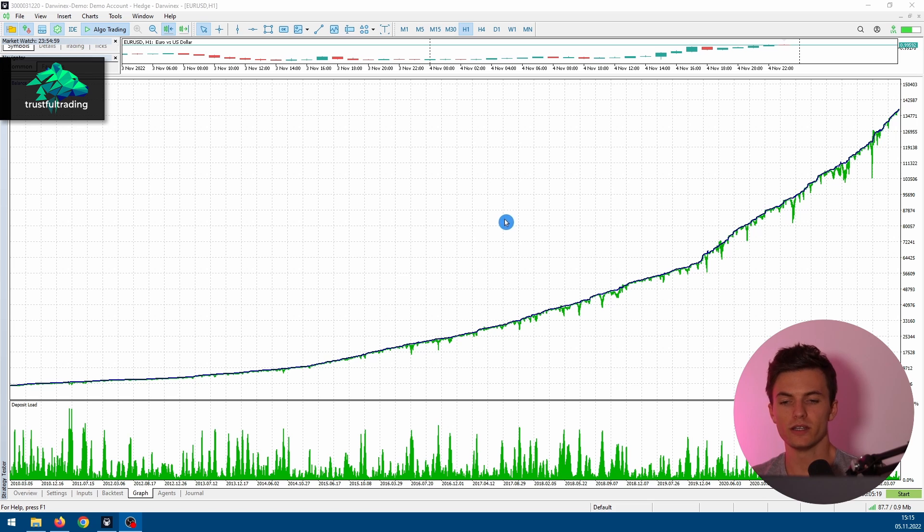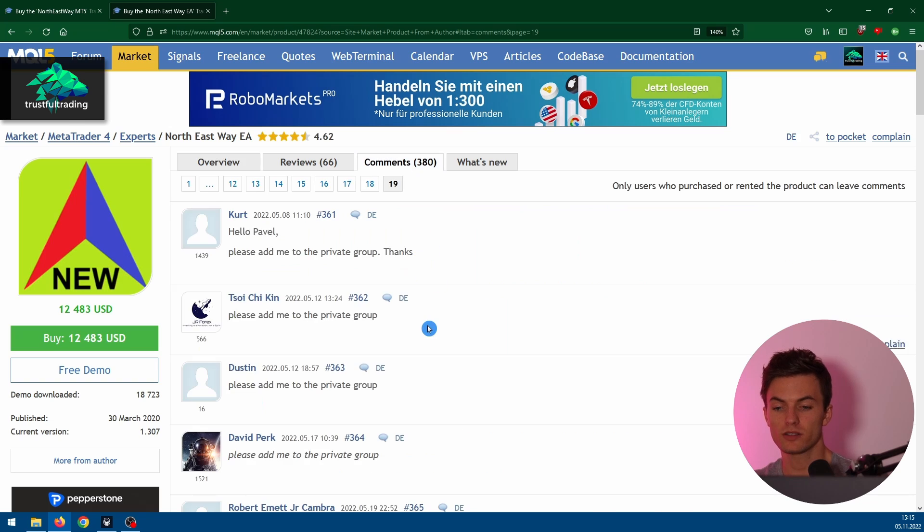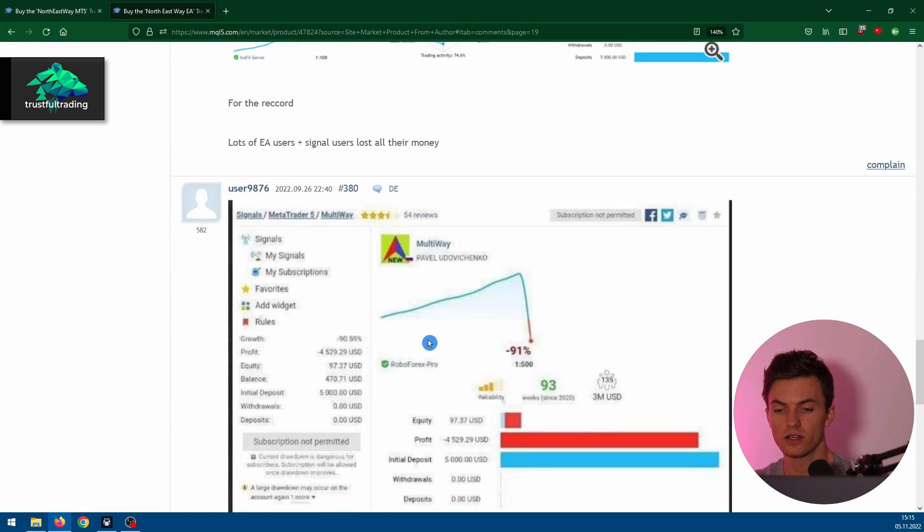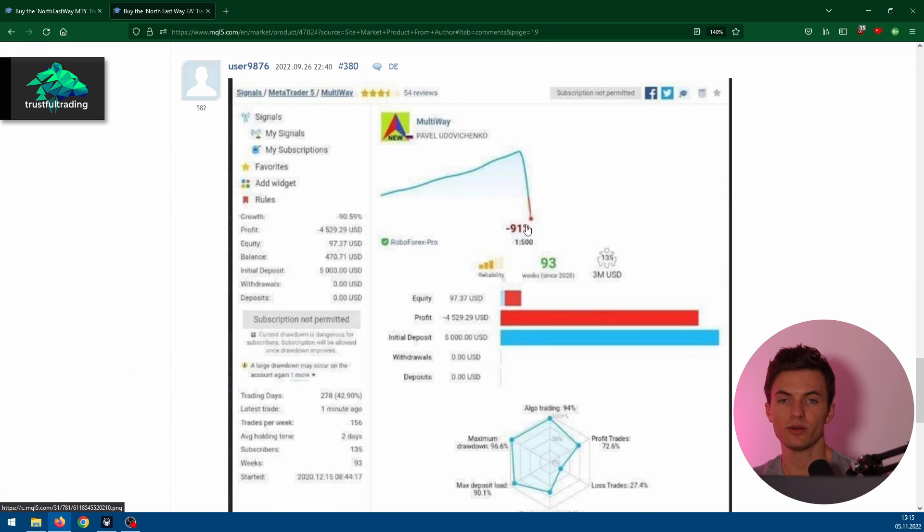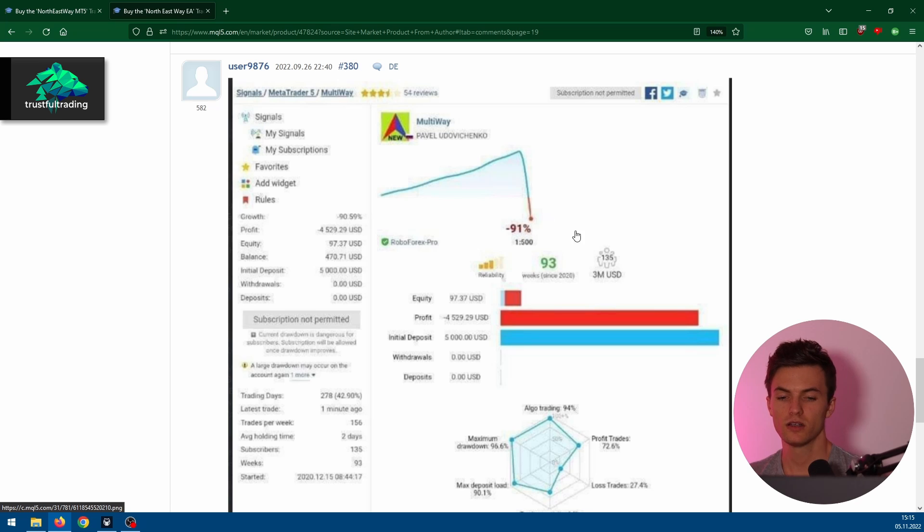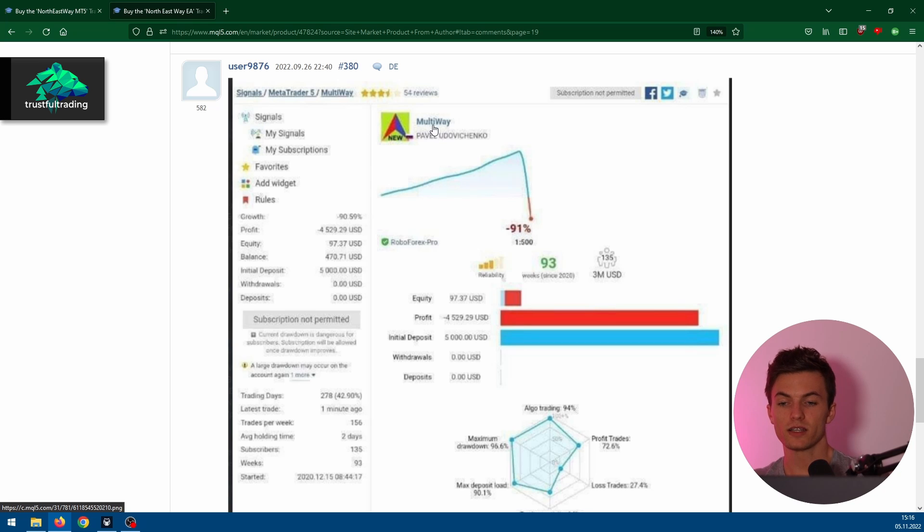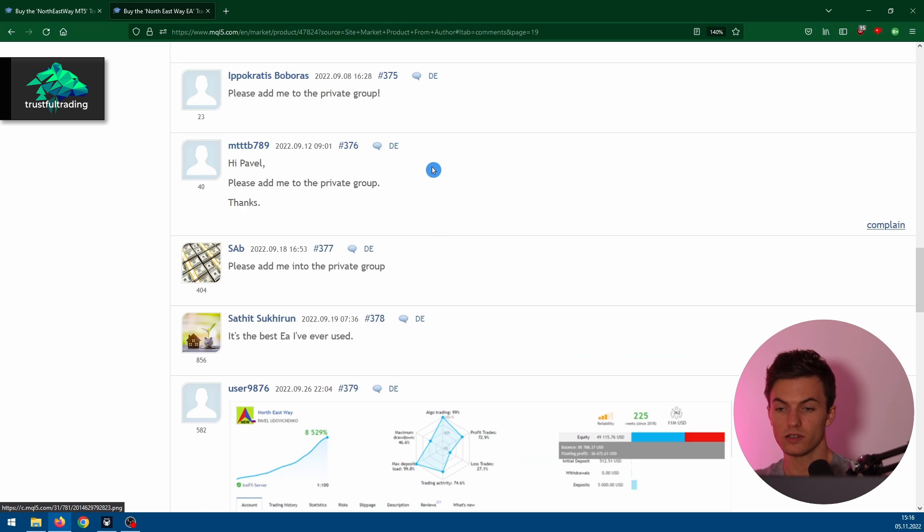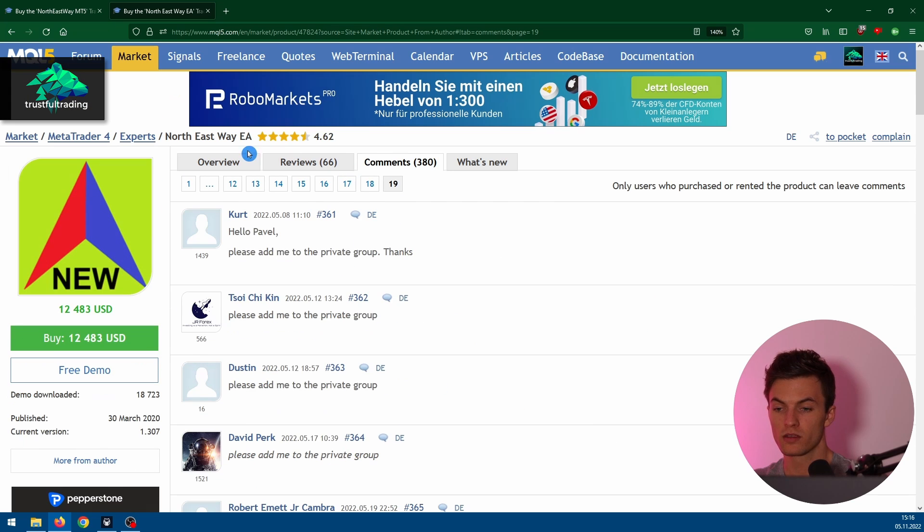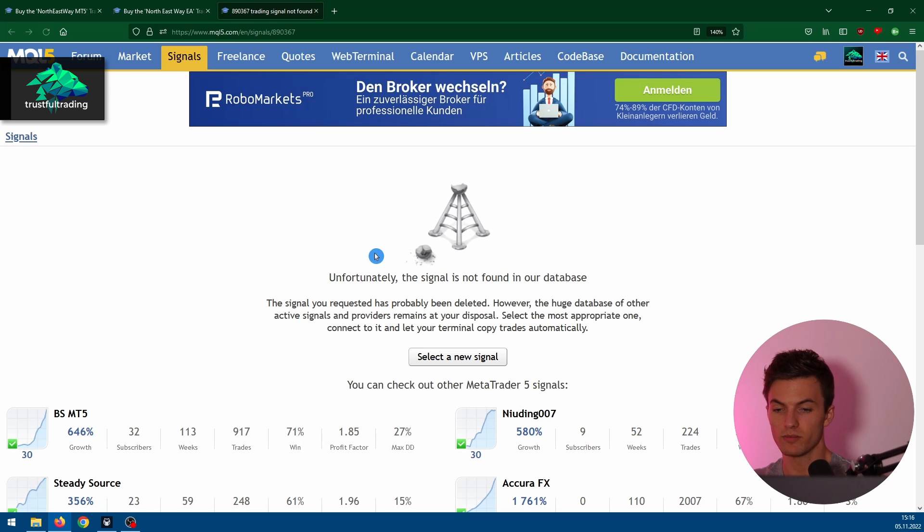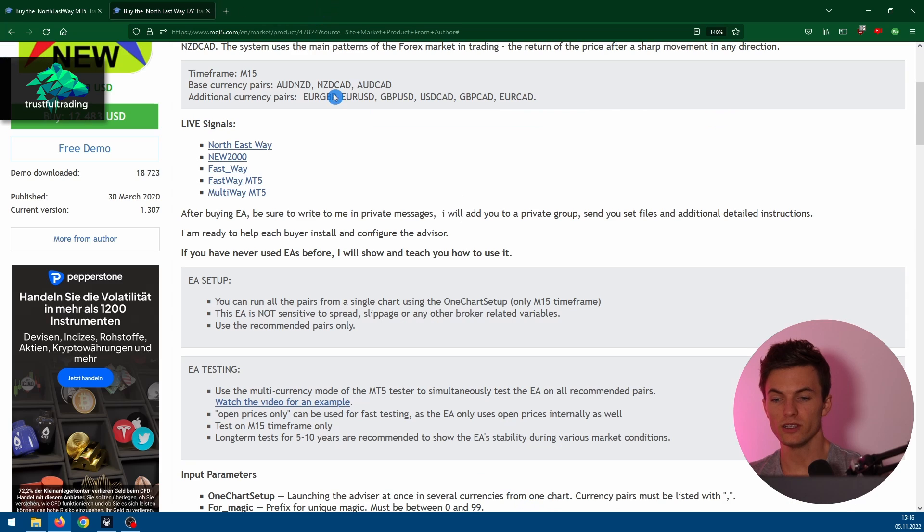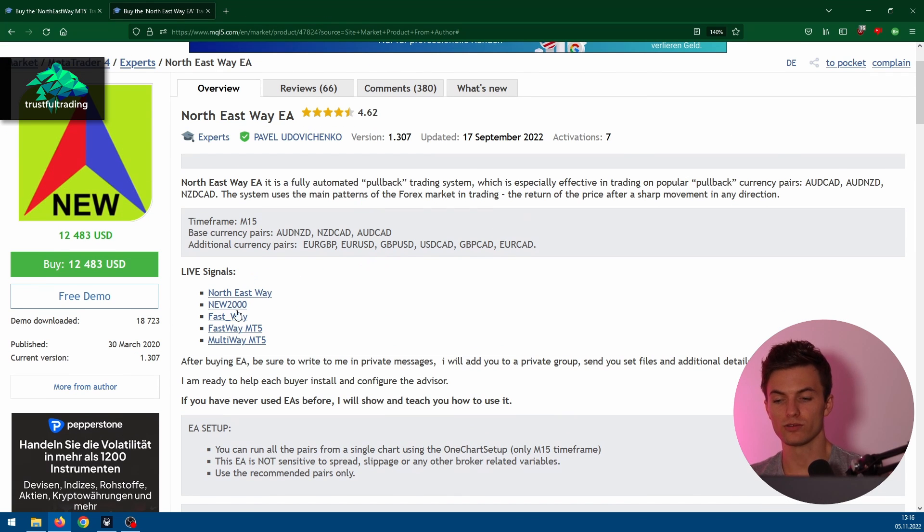If we take a look at the MT4 version here of this EA and we go to comments and scroll down, we can see a screenshot of a blown account from the seller. So these situations do happen where you just lose all the money in your account. And also these 3 million US dollars here invested in the strategy at this time basically gone. If you take a look at the signal now, here multi-way MT5, the signal is no longer active.